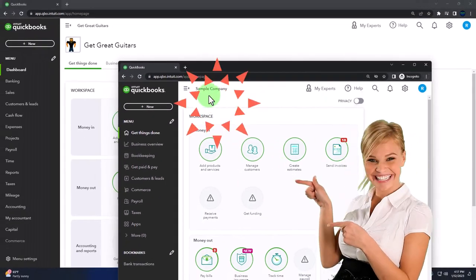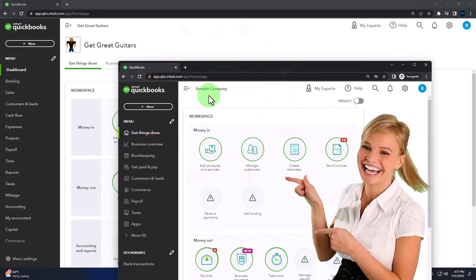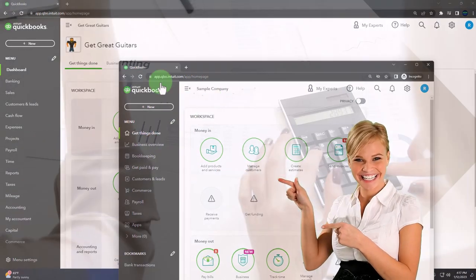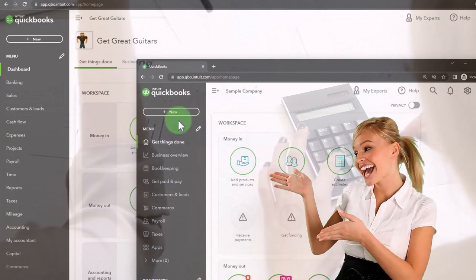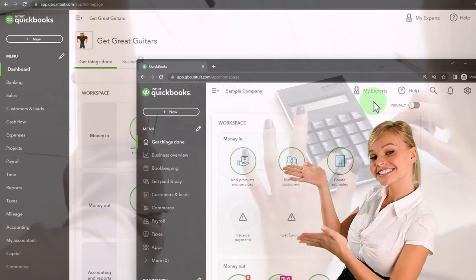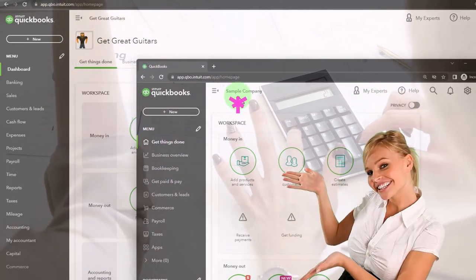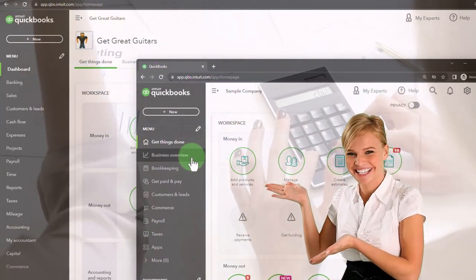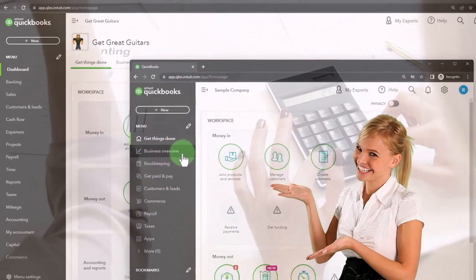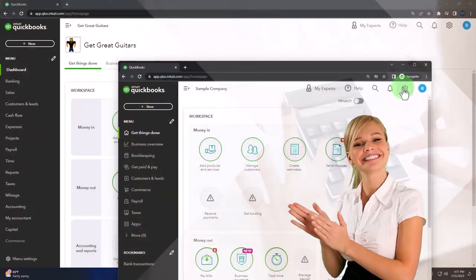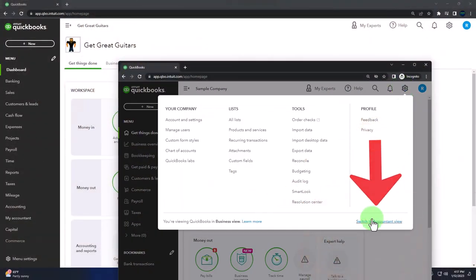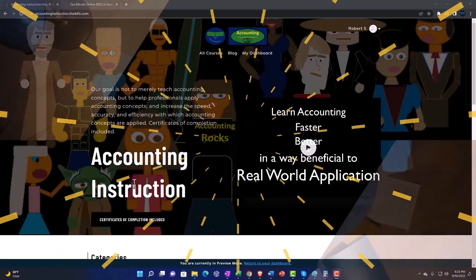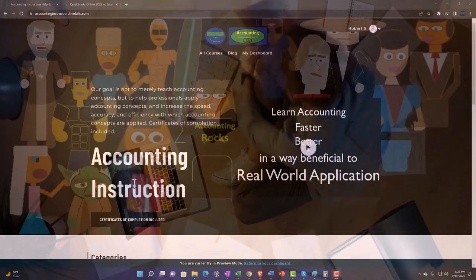We're going to use the sample company to look at the differences between the accounting view — the view that Get Great Guitars is in — and the business view, the view that the sample company is in. You can toggle back and forth between the two views by going to the cog dropdown and switching the views.